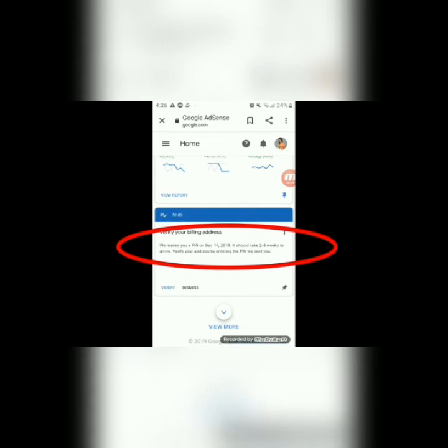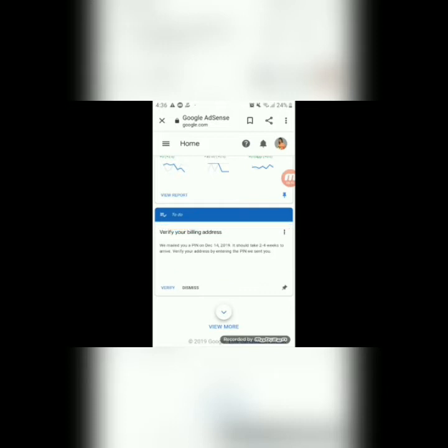Ayan. Dahil na-receive ko to noong December 14, and it should take 2 to 4 weeks to arrive. 'Verify your address by entering the pin we sent you,' sabi ng Google AdSense. Maghintay po ako ng 2 to 4 weeks. At pag ma-receive mo po yung pin, dito mo i-verify — dito sa verify.